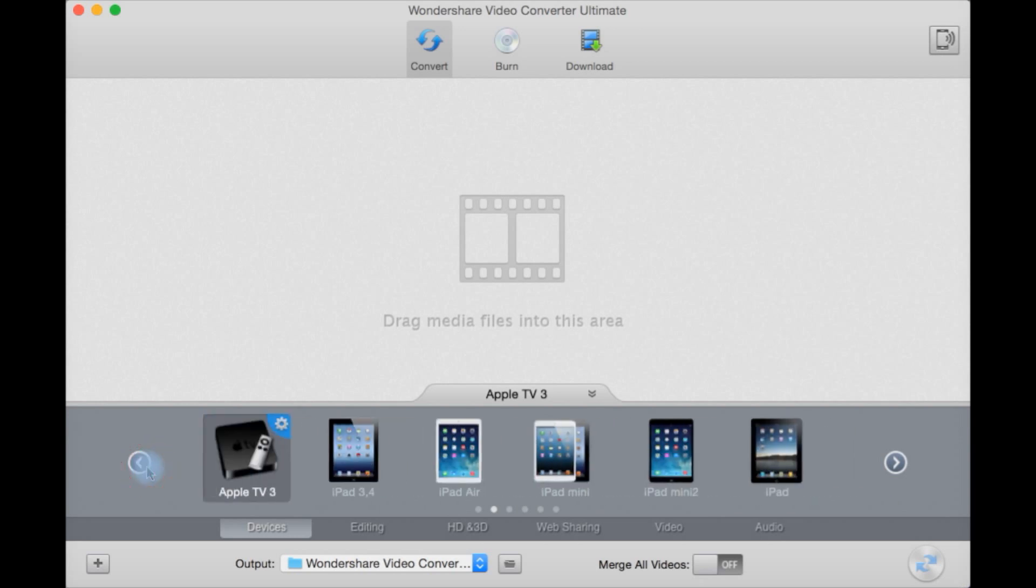You can then select your output format. This is the folder by default. You can also if you have several videos up here that you want to join together you can merge all the videos together here. And here is the start button.